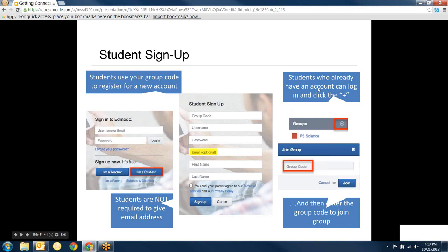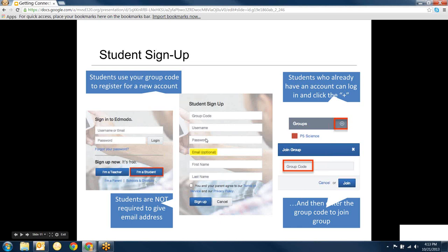Student sign up is very similar. They don't have to have email to sign up. The way that they sign up is they have a group code. So you've said, here's a class that I want you to join. And they put in that group code and then they create their own username and password. I always suggest that they use their network login and password so it's easier for them to remember. Once they've done that, then if they've already got an account, like another teacher, you know, they've done it or they did it in another year, they will just go in just like you would as a teacher and click that plus button and put in the join code. And then they'd be a member of more than one class.